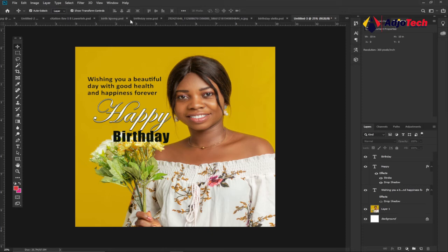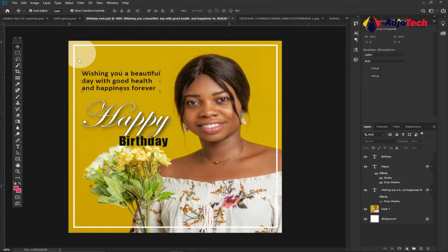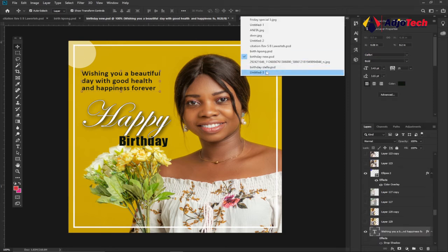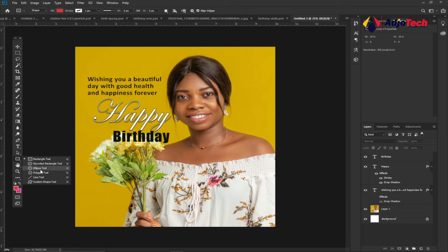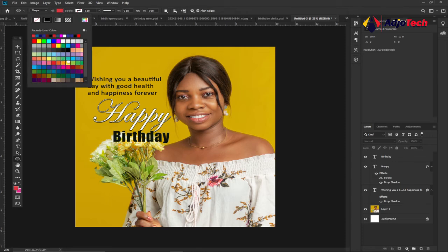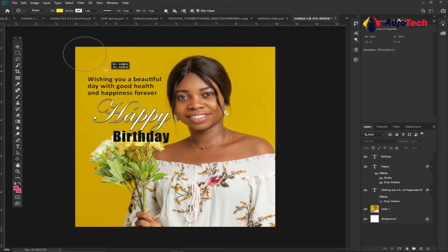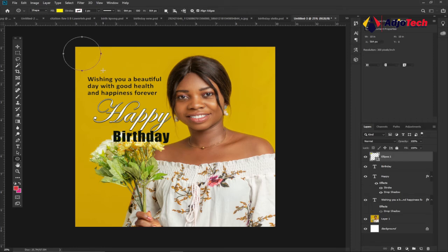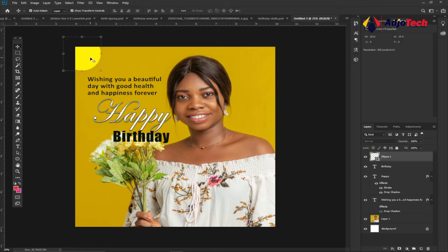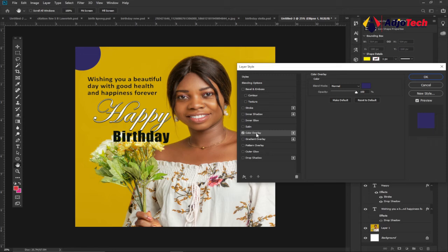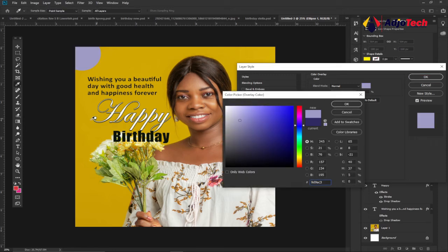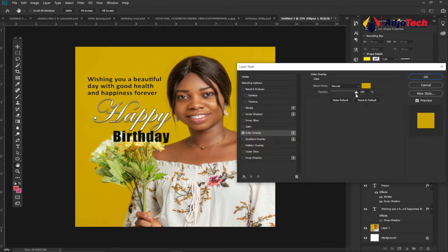Now we need two more things: the white border around the image and a faded circle element. Let's add the circle first — go to the shape tools, hold down on the Rectangular Tool and select the Ellipse Tool. Choose a color, then hold Shift while dragging to get a perfect circle. You can change the color by clicking on the layer in the Layers panel, selecting Color Overlay, and adjusting the color and opacity.